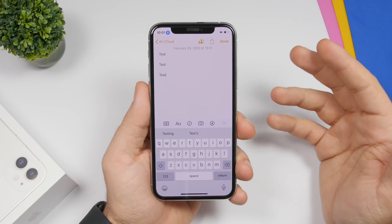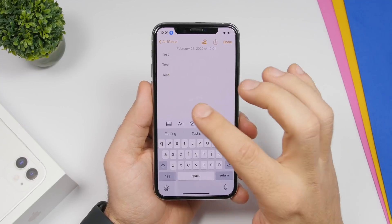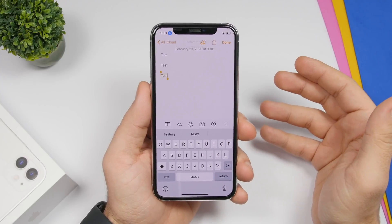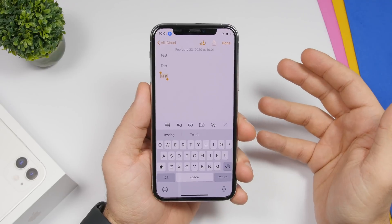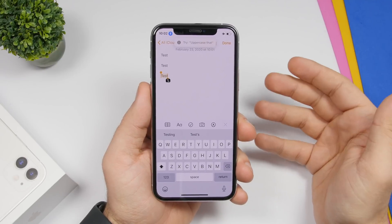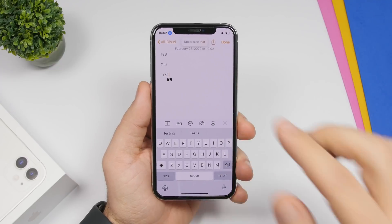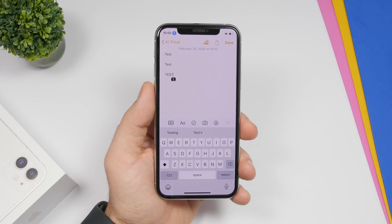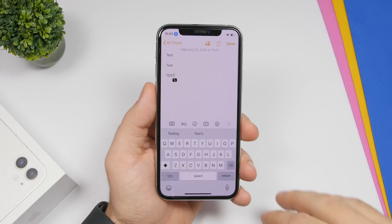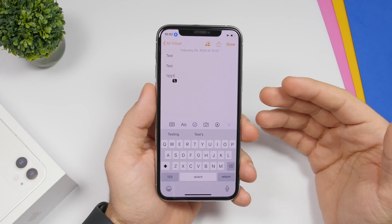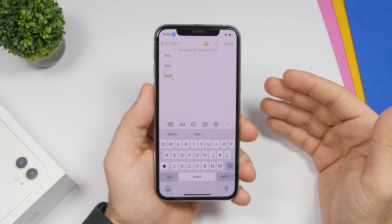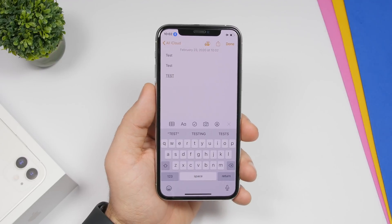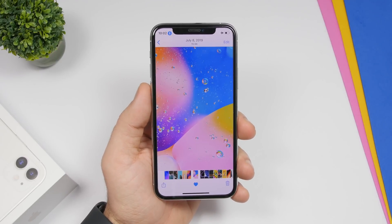You can also format text with voice control. Select a word by saying 'select word', then say 'uppercase that' and it will turn the text to uppercase letters. You can do this with any text, even longer passages. You can also say 'underline that' and it will underline that text — very, very useful.